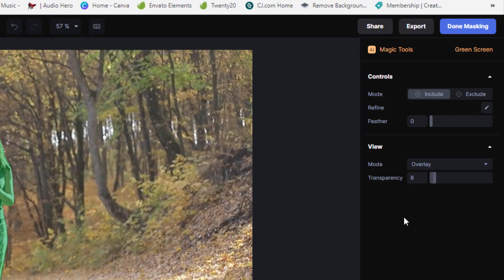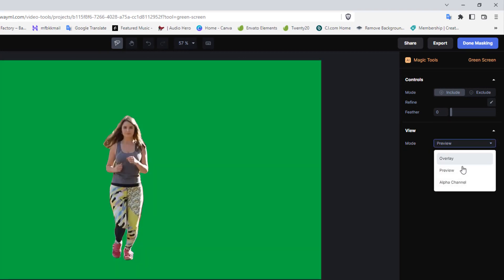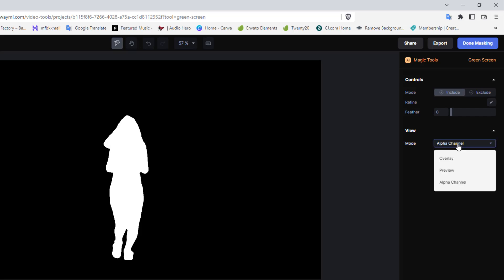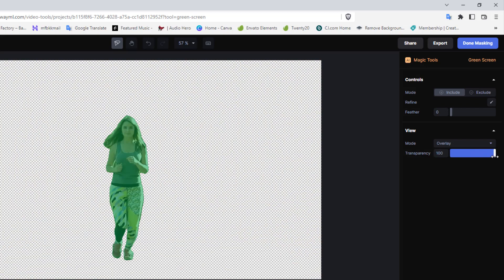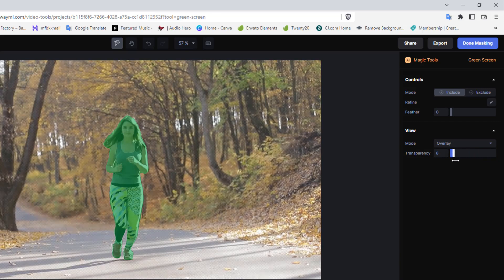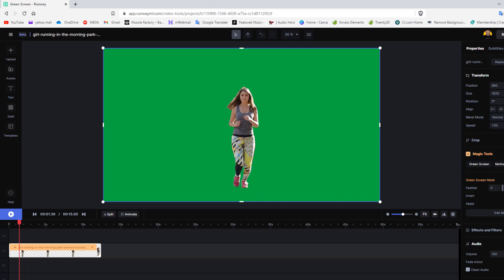The view can be done in different ways — I can have it in overlay view, or in preview, or in an alpha channel like so. I can also view just the girl and nothing else by simply removing the background through the transparency layer. Once I'm happy, I go to done masking. It will generate the export, and once it's rendered, it automatically puts a green screen into the background. All I need to do now is export this onto my computer.